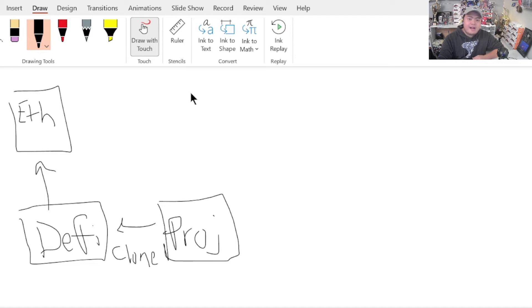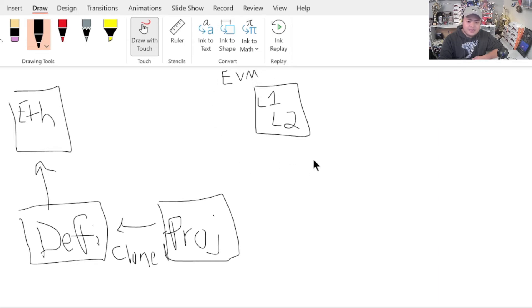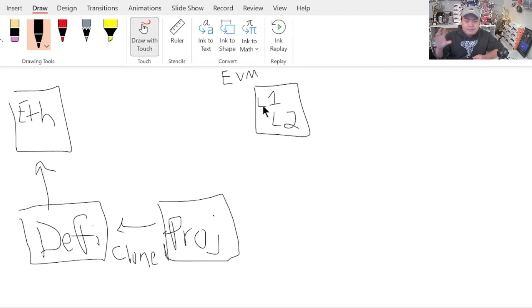While all of this was happening, there were other Layer 1s and Layer 2 chains. What was happening was they built an EVM — Ethereum Virtual Machine. What this allows other blockchains to do is become EVM-compatible, which means that projects on Ethereum can now be built on that other chain.